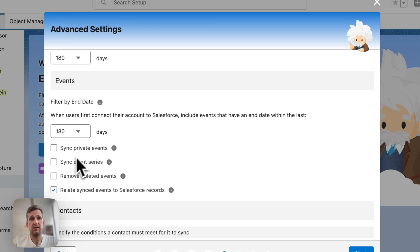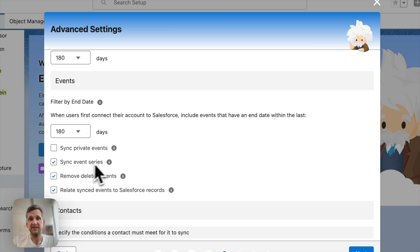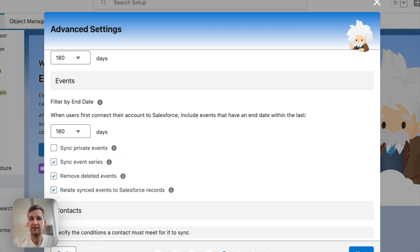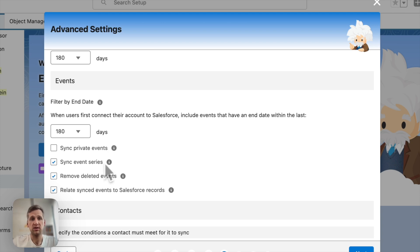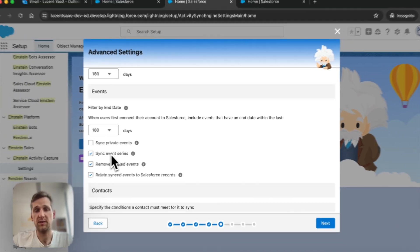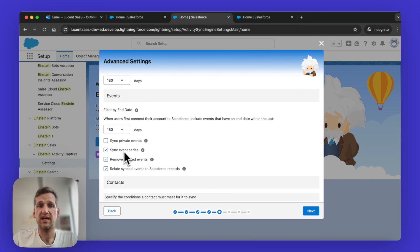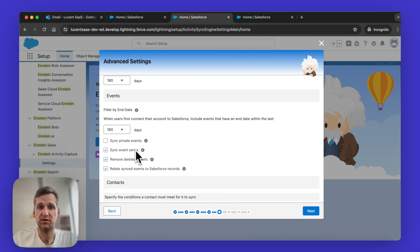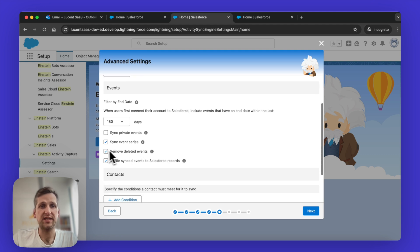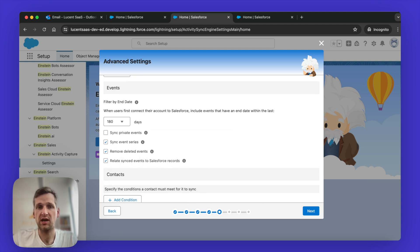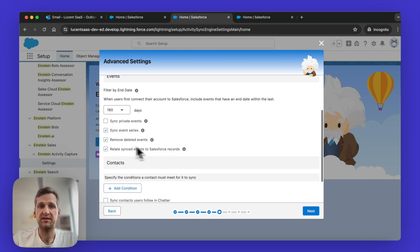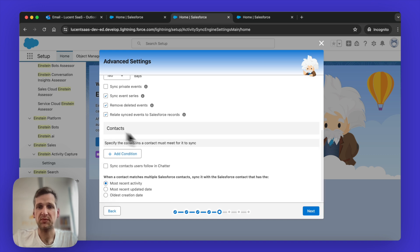However, I do suggest to actually take these two checkboxes: event series. This basically means a recurring event. So if you have a regular check-in between an account manager and a customer, maybe once a quarter or once a month, you want that event series actually to be logged to Salesforce in order to understand what's going on there. And the same is true for removing deleted events. If an event is deleted, you don't want that to count as a meeting that happened. Otherwise, this creates confusion. So just make sure to check those two checkboxes.